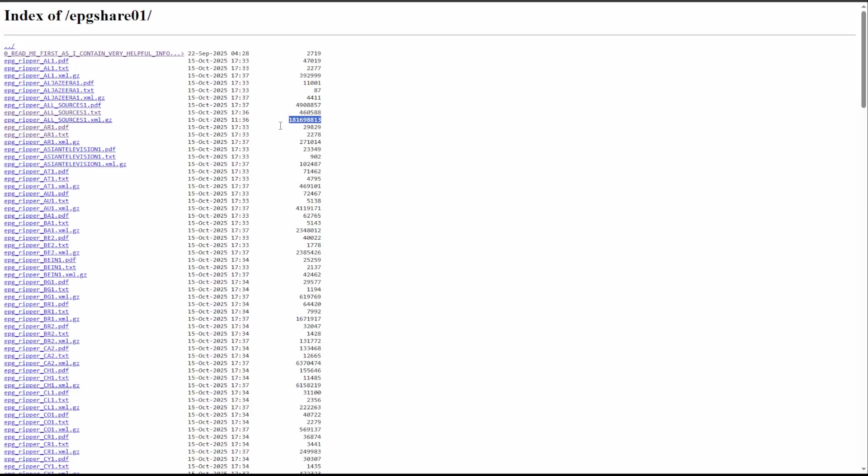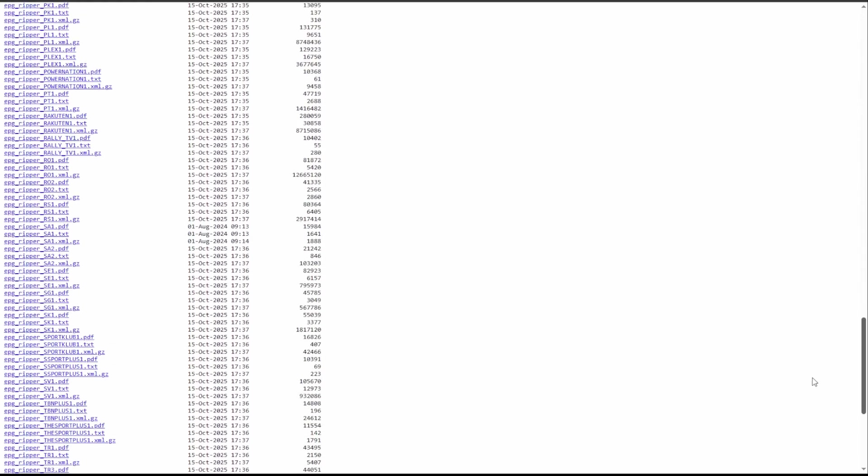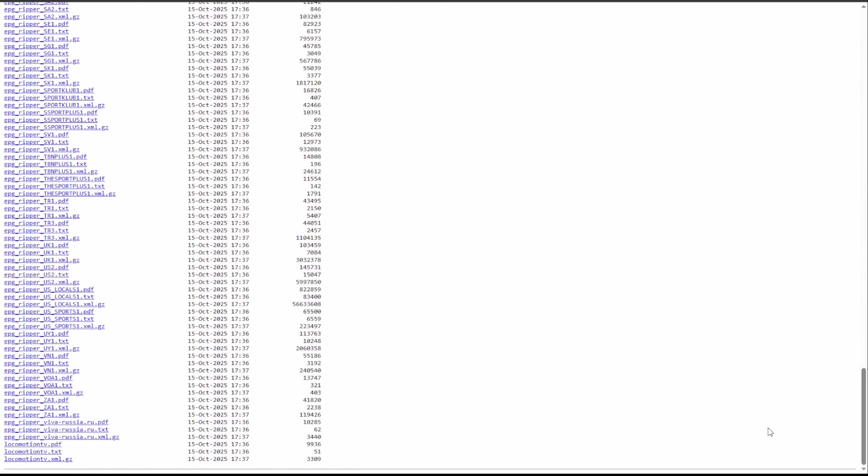That may be something that changes down the road, something to look out for, because it would be much nicer of course to have one source that we could leverage to look through. But for the time being, it unfortunately does not work that way. And I would also say for the cleanliness of updates, it would make more sense to use these individual ones as well. So hopefully one day it'll get to the point that we can use just one source and not have to juggle a bunch, but unfortunately for right now that's just kind of what we have.